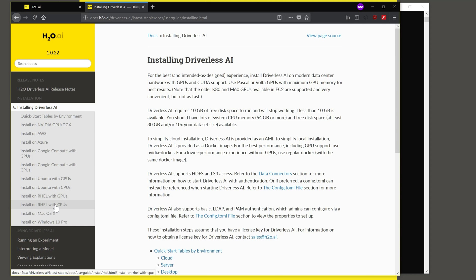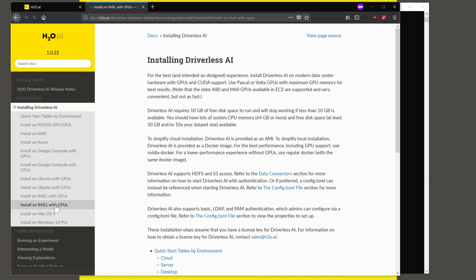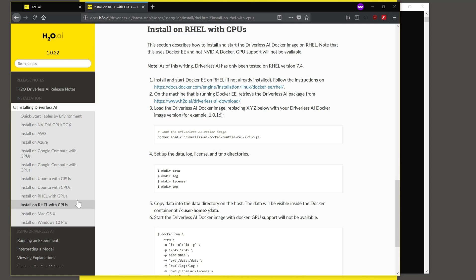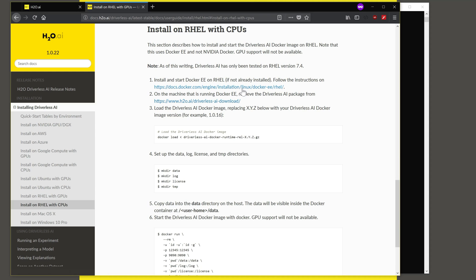We are interested in Red Hat Enterprise Linux with CPUs. So we click on this and all of the instructions are here. As you can see, we do need Docker EE Enterprise Edition for running on Red Hat Enterprise Linux. And you can get the instructions for installing Docker from the Docker website that's shown here.